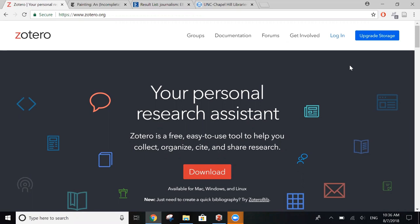Zotero is a program that lets you manage all of the citations that you have for your research material. Zotero lets you collect the information you need about each of the resources you use, organize those resources into collections that make sense to you, format citations and create bibliographies, and then sync everything between any of the computers that you have it installed on.